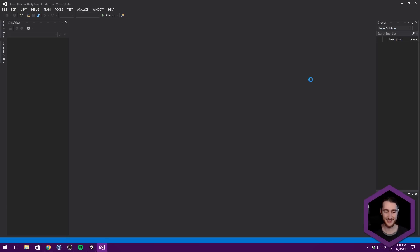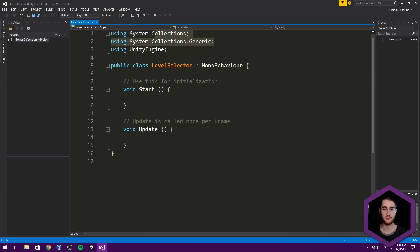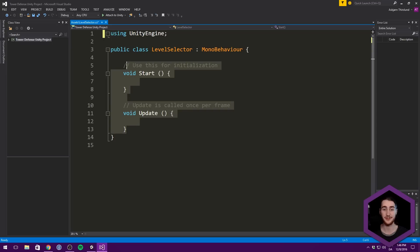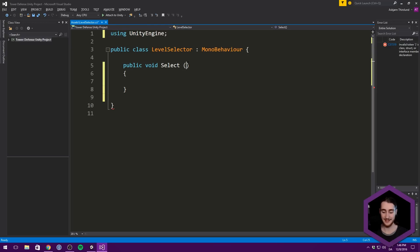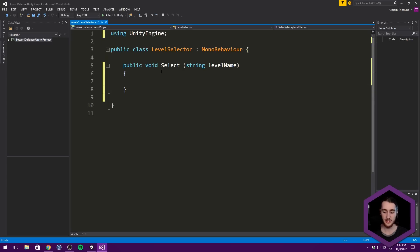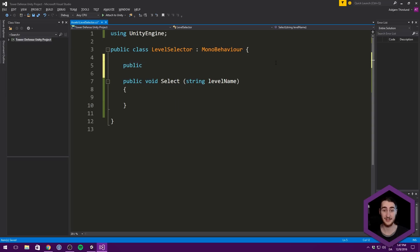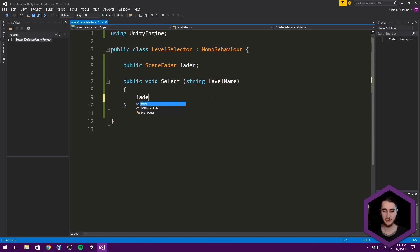That's actually the first scripting we're going to do for this video. We'll remove system.collections and system.collections.generic since we're not going to be using those. We'll create a public void called select that takes in a string with the level name we want to select. We could just use UnityEngine.SceneManager.LoadLevel to load the level directly, but let's utilize the fact that we have functionality for fading between scenes. So we get a reference to our scene fader, call it fader, and then use fader.FadeTo with the level name. That's just going to look a bit nicer.